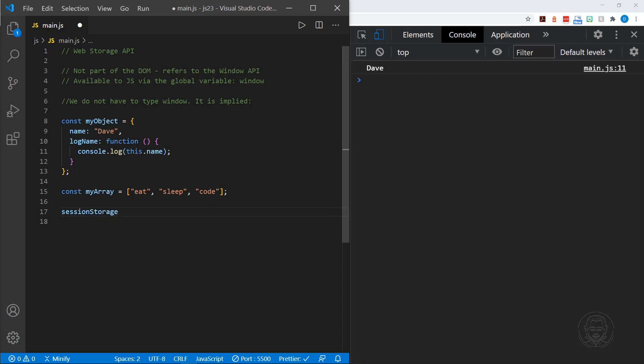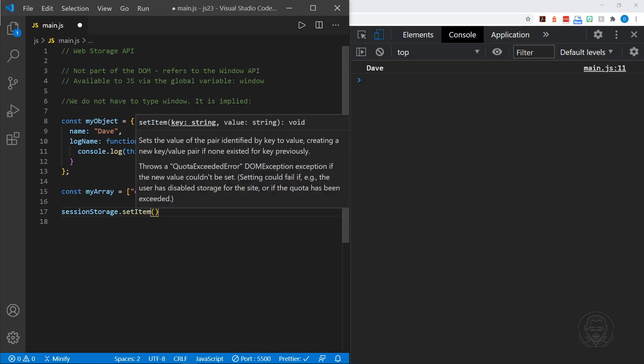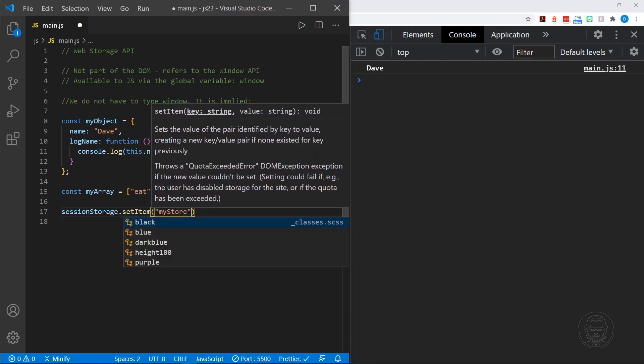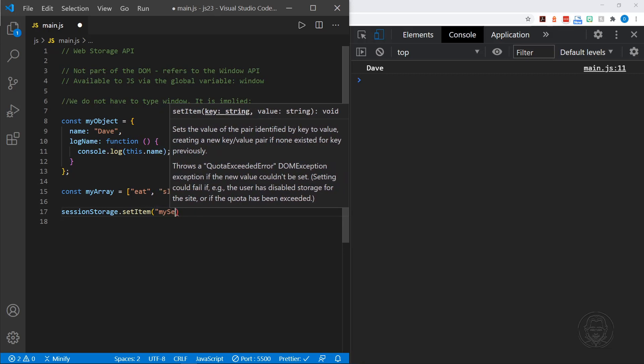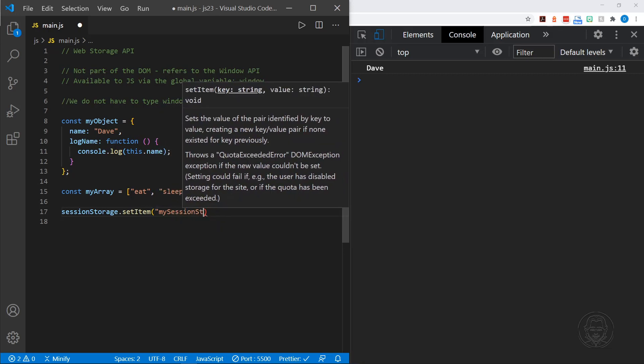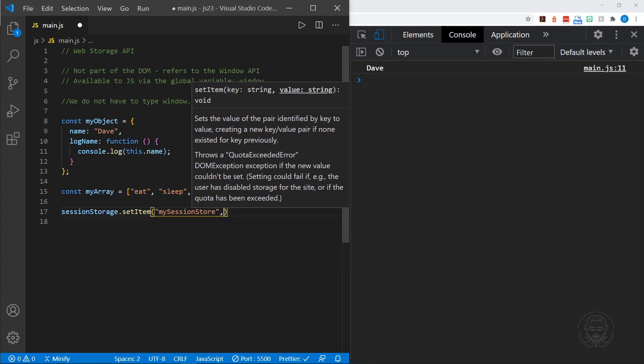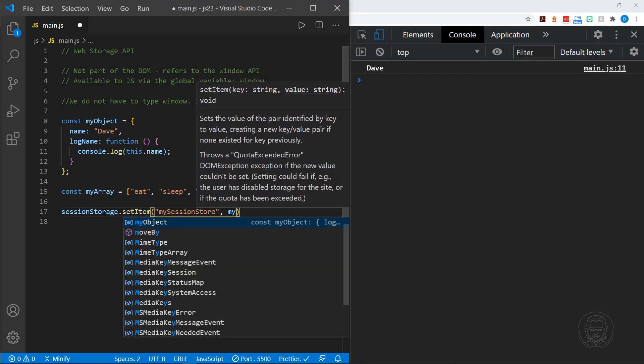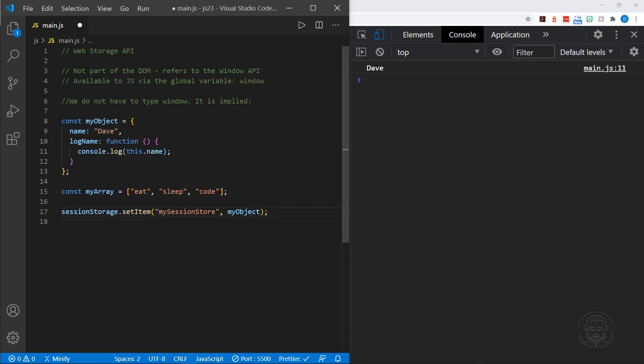So let's look at how this works. We'll start with the session storage, and the first method we would use is to store some data. And that's the set item. Now we need to name the store, what we're going to store in there. So let's name this, let's name it my session store. So we know what we're referring to. And then we need to store. So we'll store my object. And then we'll take a look at where the browser actually stores this and see what we have in there. So we save that.